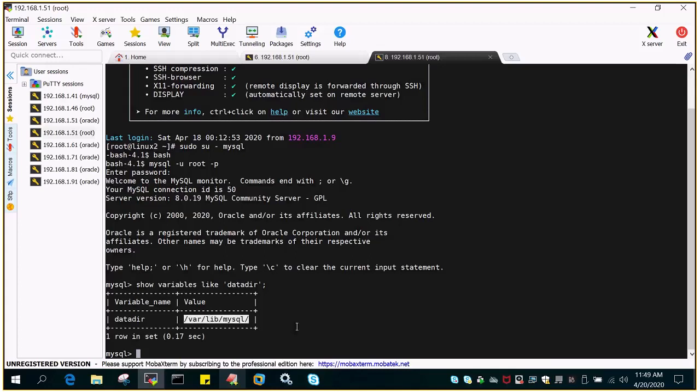The importance of showing all this is that these variable details, all the global parameters, are stored on a server parameter file which is called My.cnf in Linux-based systems. On Windows, it is known as My.ini.